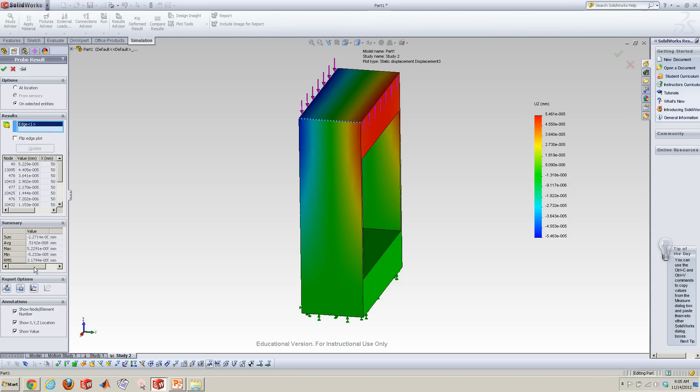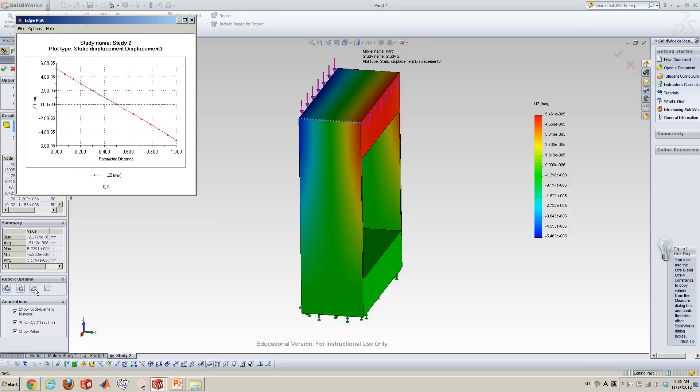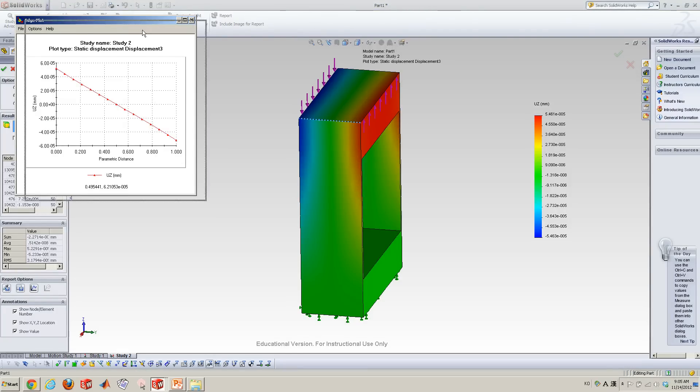And then you go down to here report option. There is plot option. Click this. Now you can see this plot.